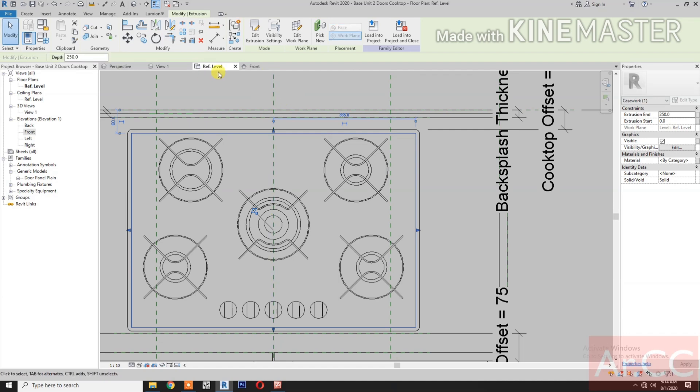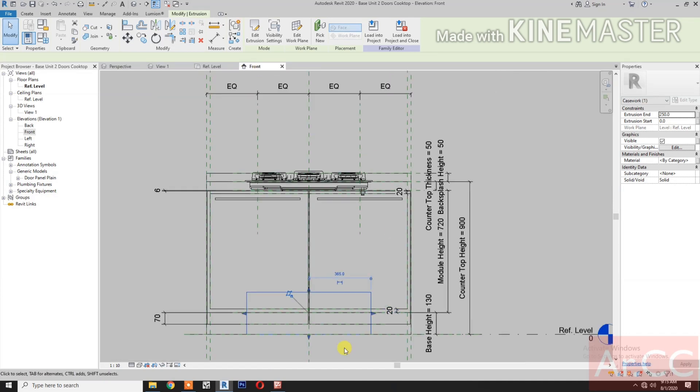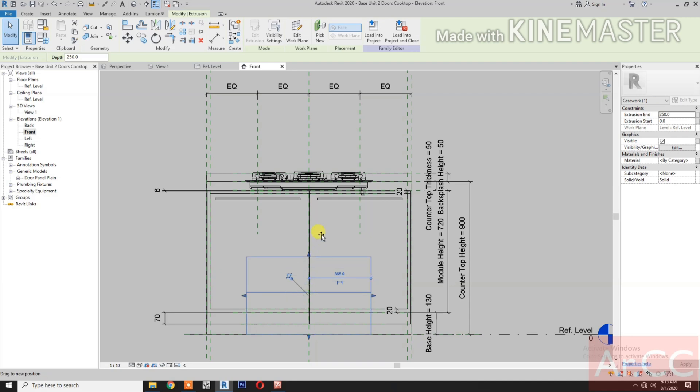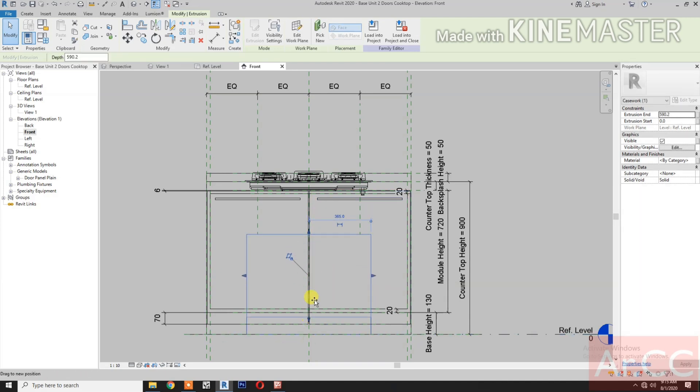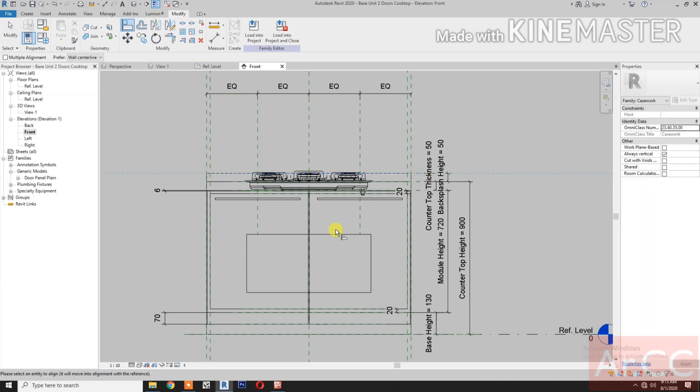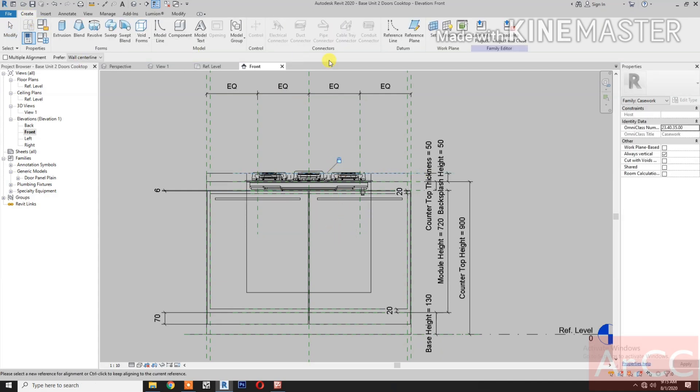Go to Front Elevation. Move the arrow up. Move. Align. Select this reference plane. Select the edge. Lock.